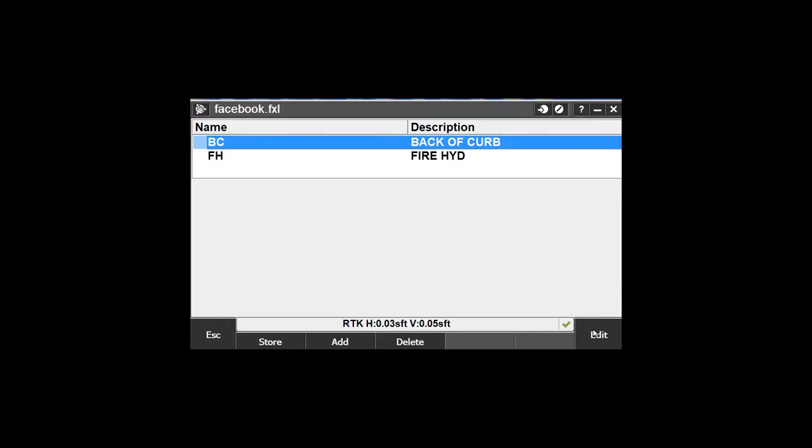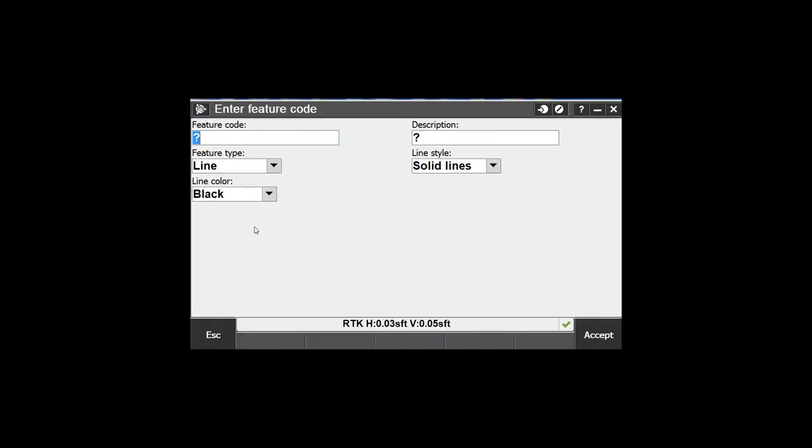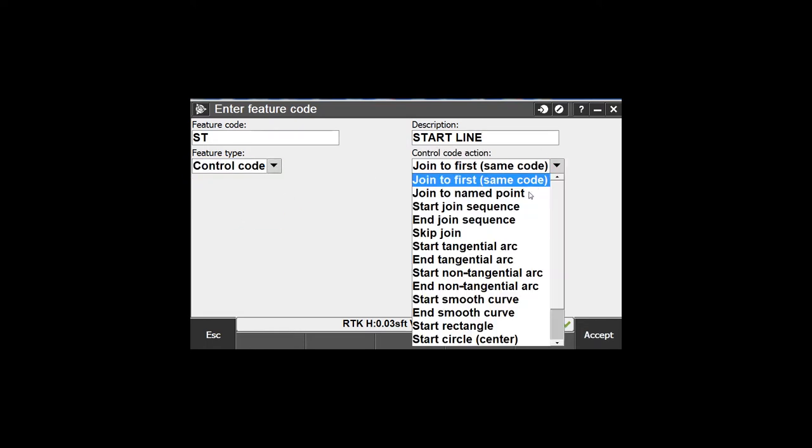So now we need to introduce control codes - we need a begin and an end. Let's add a code. Let's call it ST - start line, so everybody knows what it is. We're going to call it a control code and say start join sequence. So you're going to say BC ST for your first shot, second shot BC, third shot BC, fourth shot BC - keep shooting BCs until you get to the end of that line and call it BCN. Accept that.